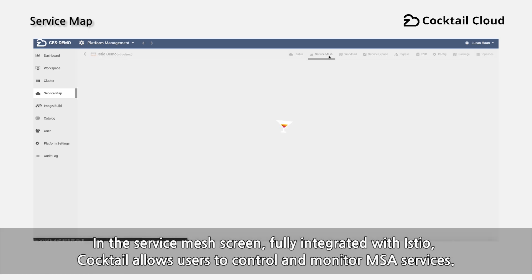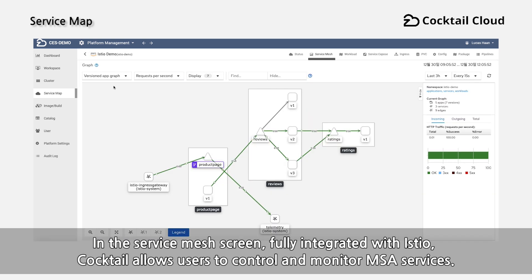In the service mesh screen, fully integrated with SDO, Cocktail allows users to control and monitor MSA services.